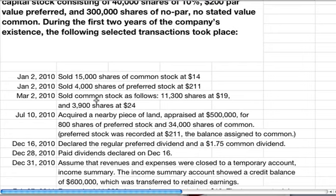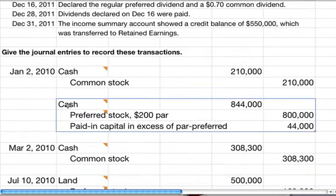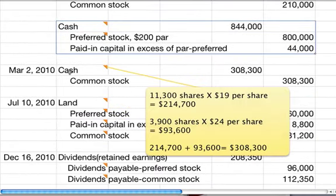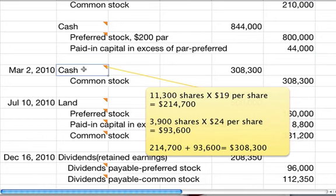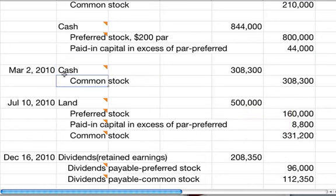On March 2nd, we sold common stock: 11,300 shares at $19 and 3,900 shares at $24. That's $11,300 times $19 per share and $3,900 times $24 per share. Adding those together you get $308,300. Again it's a regular sale of stock, so debit cash, credit common stock.